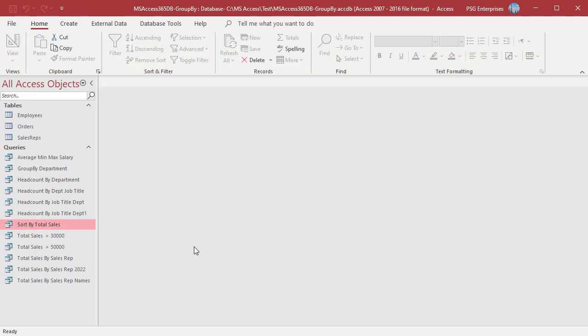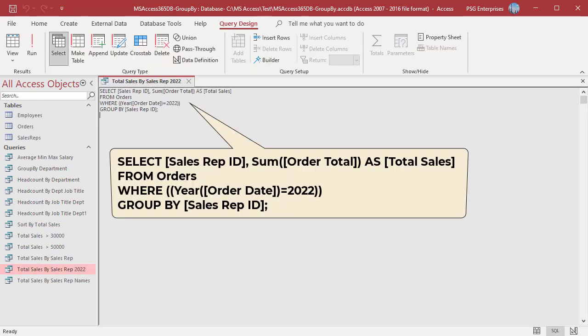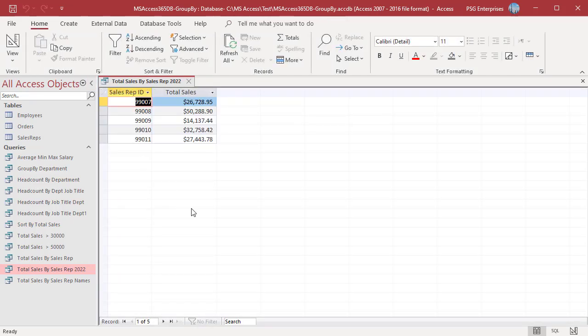You can use WHERE and HAVING clauses to filter records. WHERE is applied before GROUP BY and HAVING is applied after GROUP BY. To get total sales for each sales rep in the year 2022, use a WHERE clause. The records are first filtered based on the WHERE clause, then grouped, then summed. Total sales for each sales rep in the year 2022 are returned.